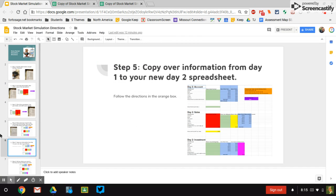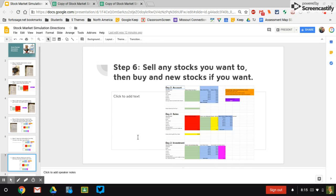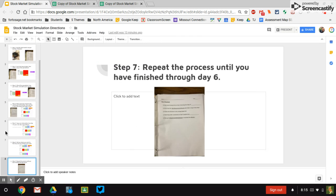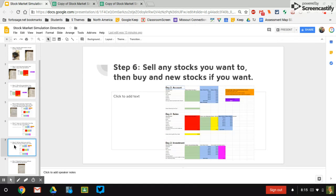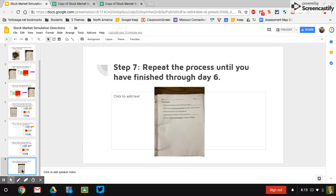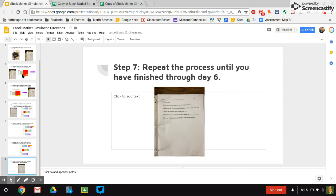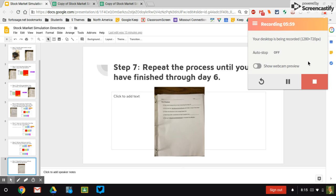And then I'm going to get the day three sheet. And you just repeat that for day three, and then you repeat it for day four, day five, and then eventually you're going to finish with day six. There's also a reflection piece on day six once you've done that. So that's the process. Of course, if you ever have any questions, don't be afraid to come and ask me.